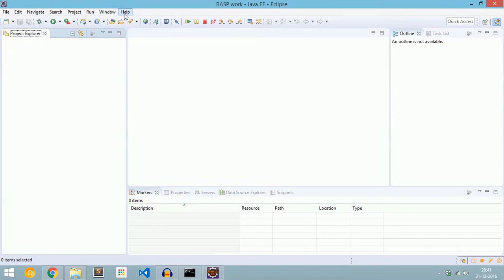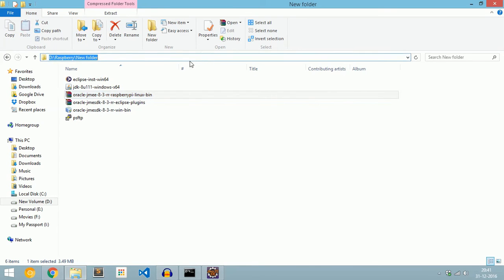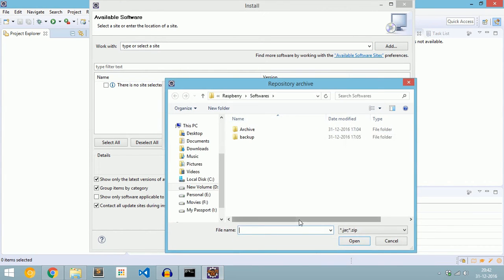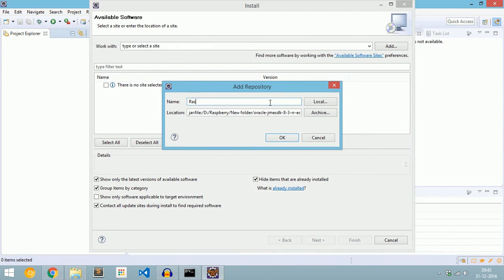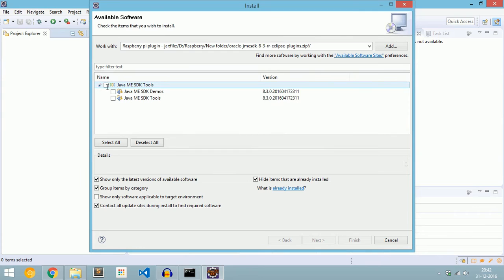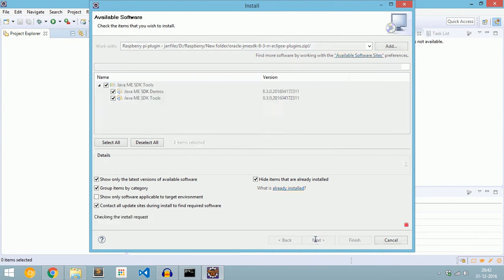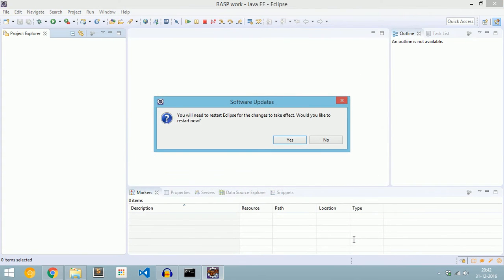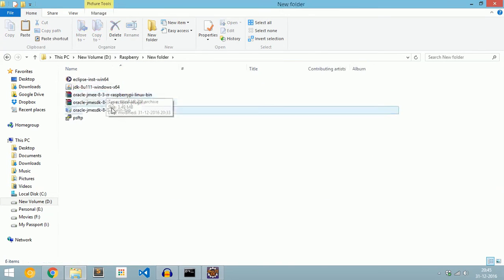Now we need to install the plugin we downloaded earlier. Go to Help and click 'Install New Software'. Click Add, then Archive, and select the Eclipse plugins file. Give it a name — 'Raspberry Pi Plugin' — and click OK. Select everything and click Next. Our plugin will install. Click Next, accept the license agreements, and click Finish. Now restart Eclipse. Our plugin is installed successfully.